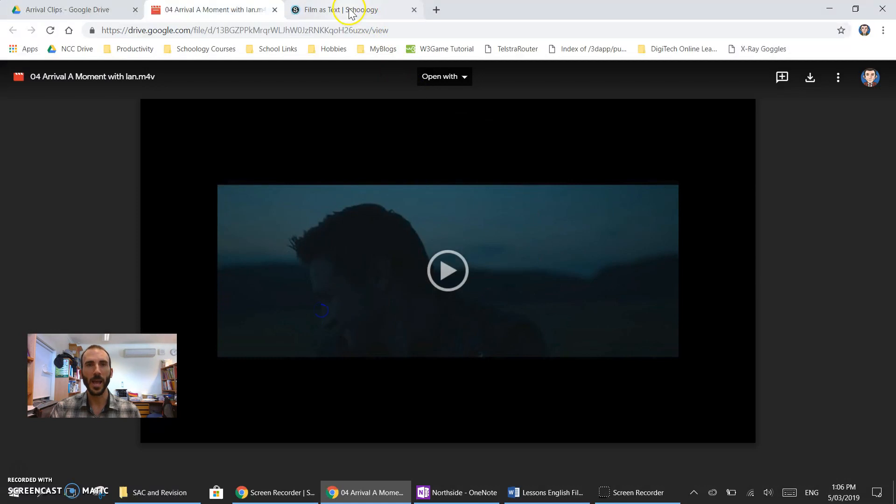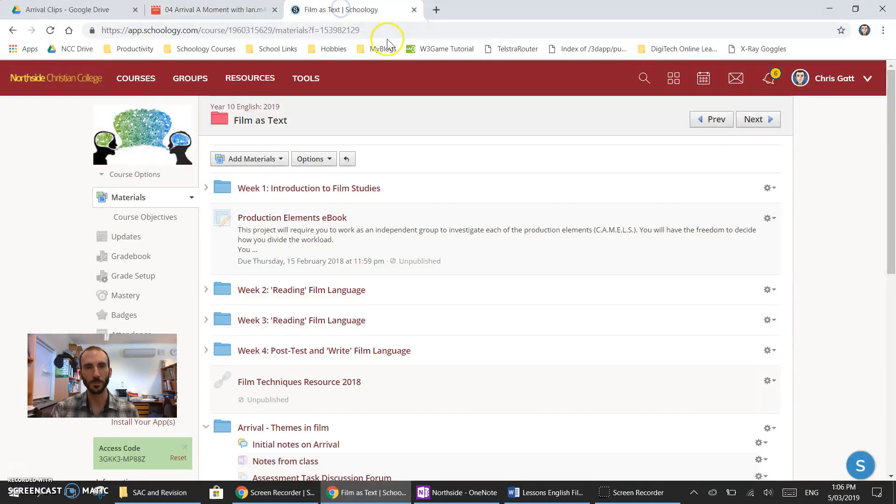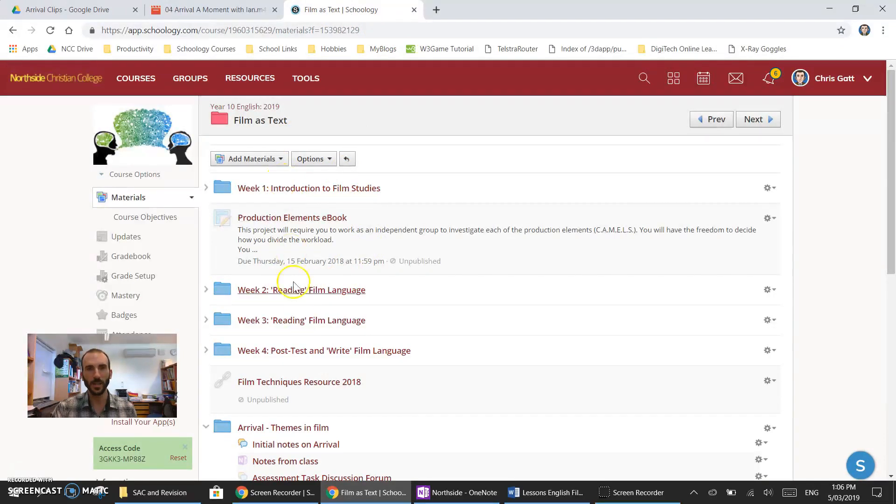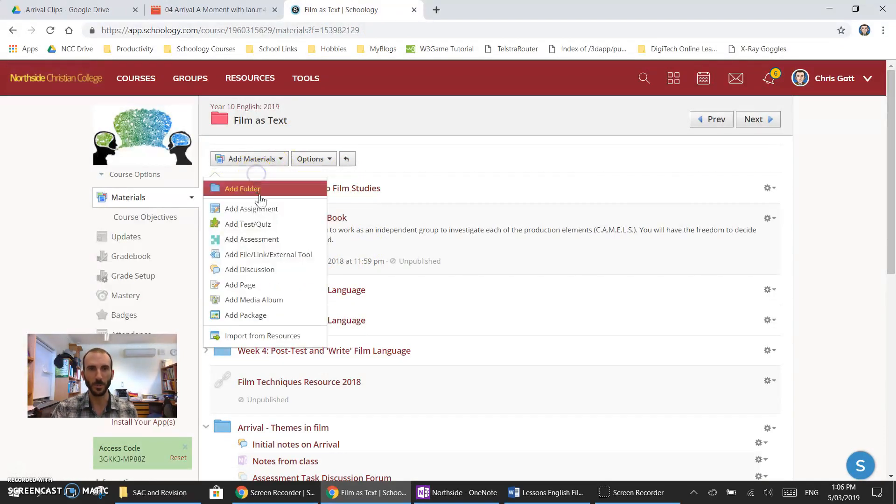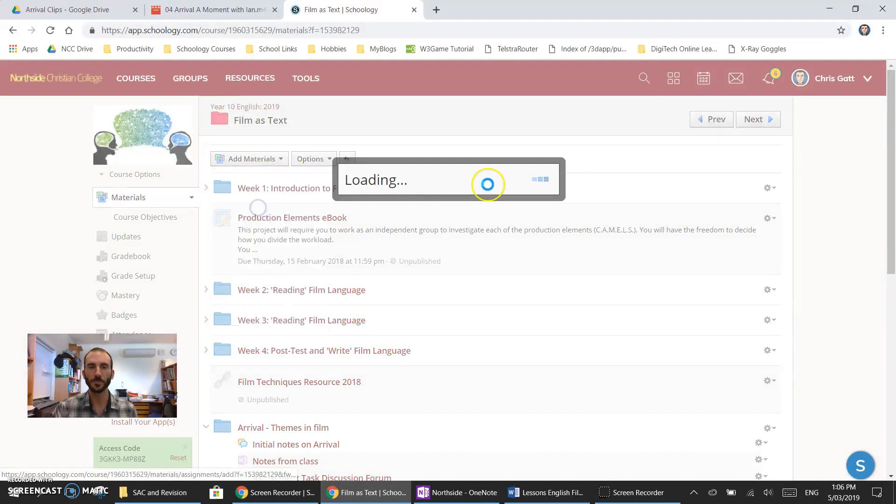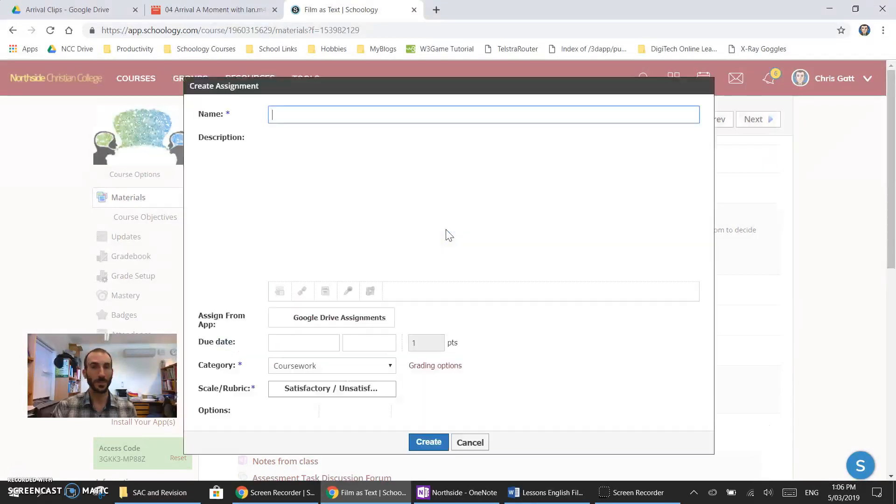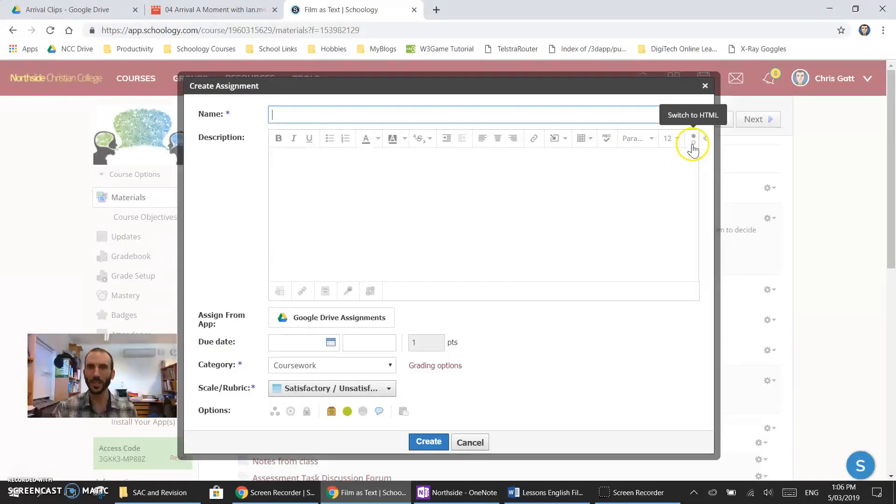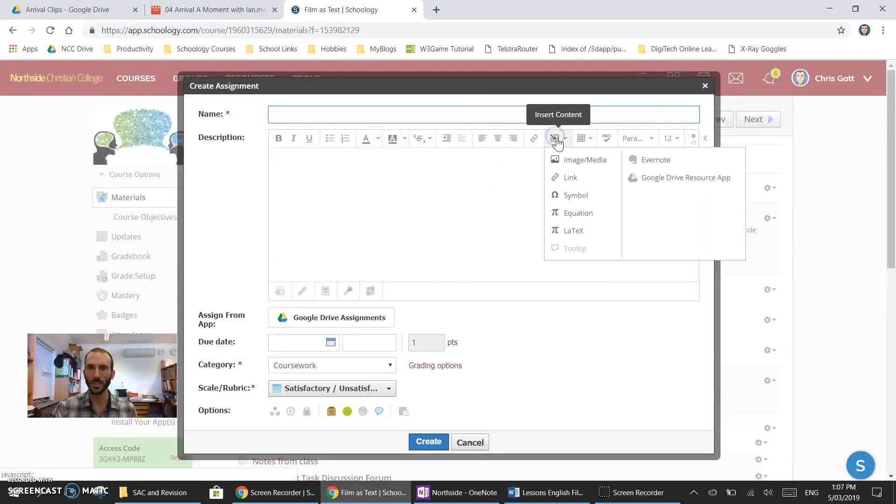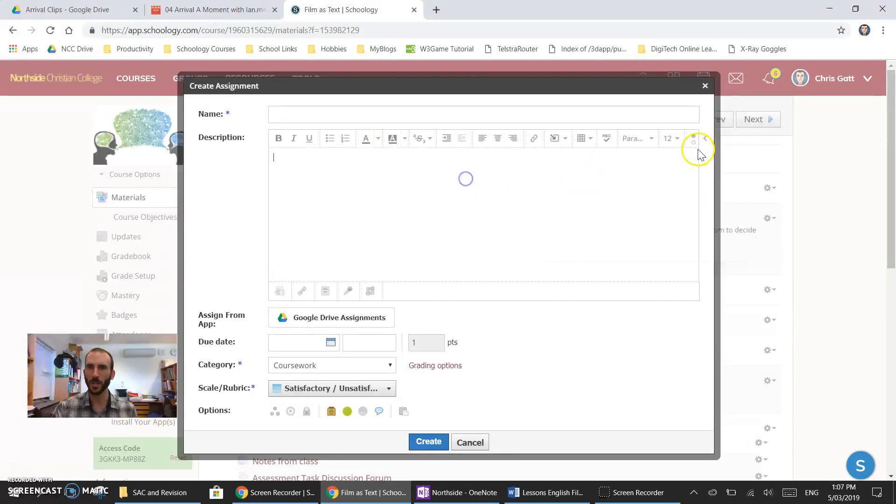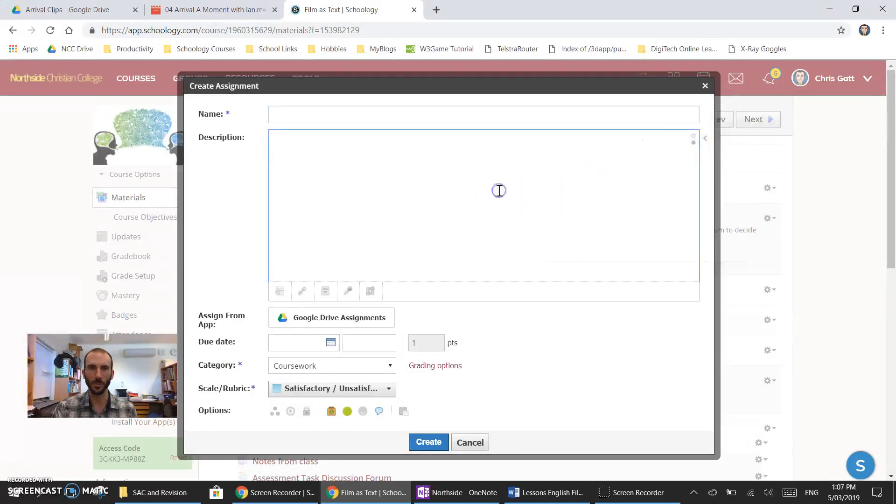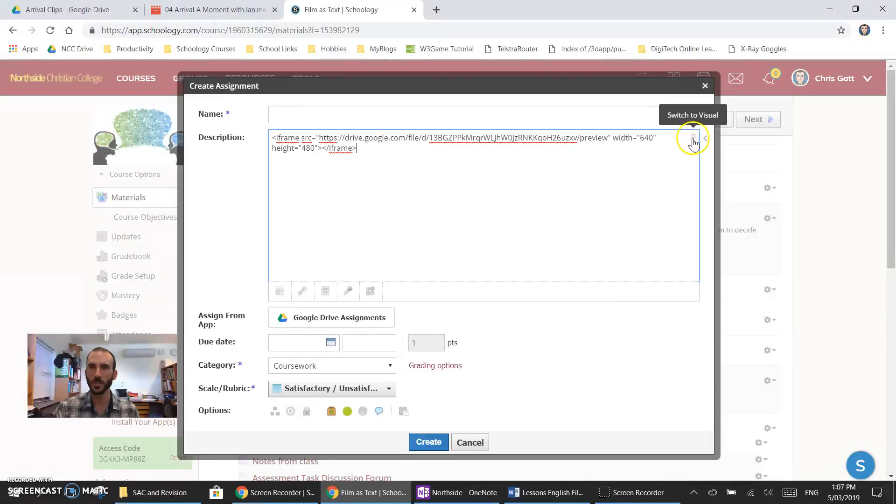And now I can move across to Schoology. On Schoology here I'll create an assignment as I'm used to doing. Once that's loaded I can either insert content image media but I usually switch over to the HTML view and paste in my code.